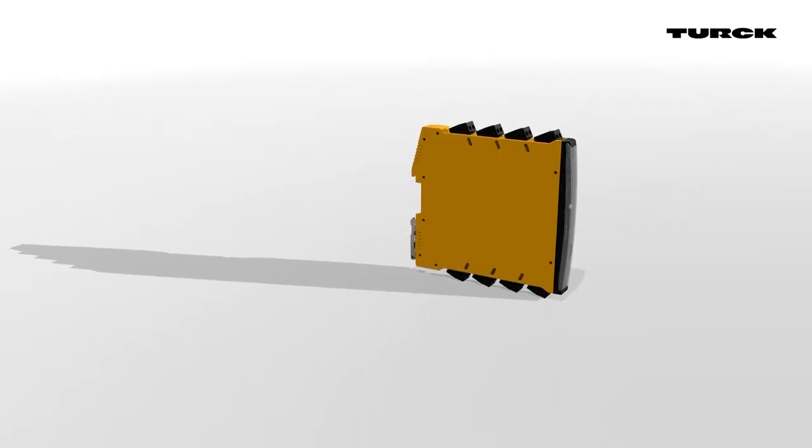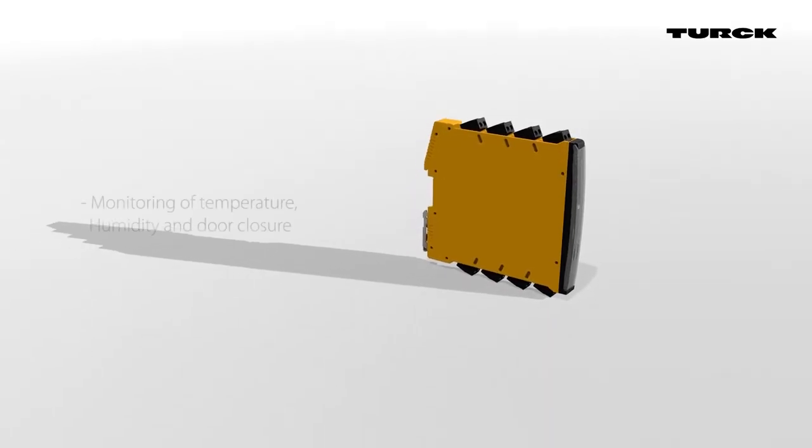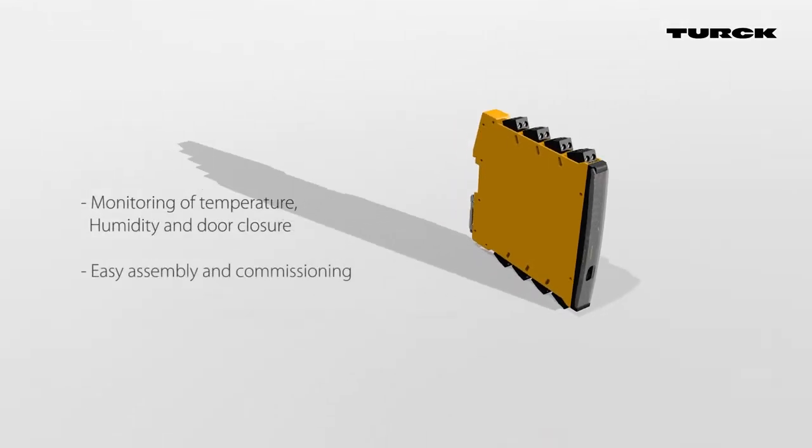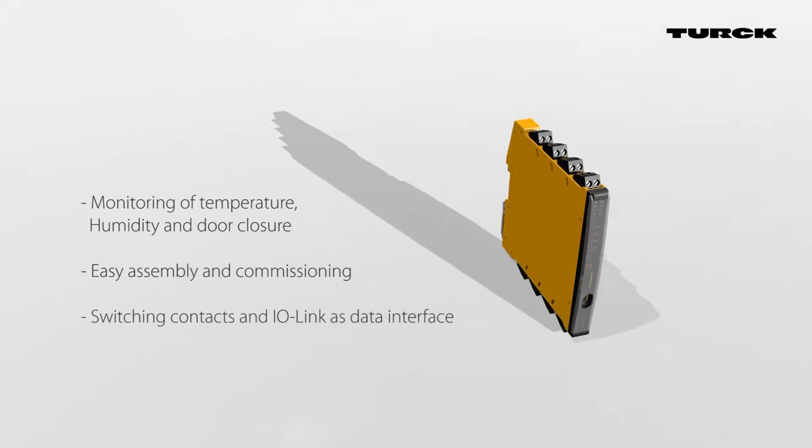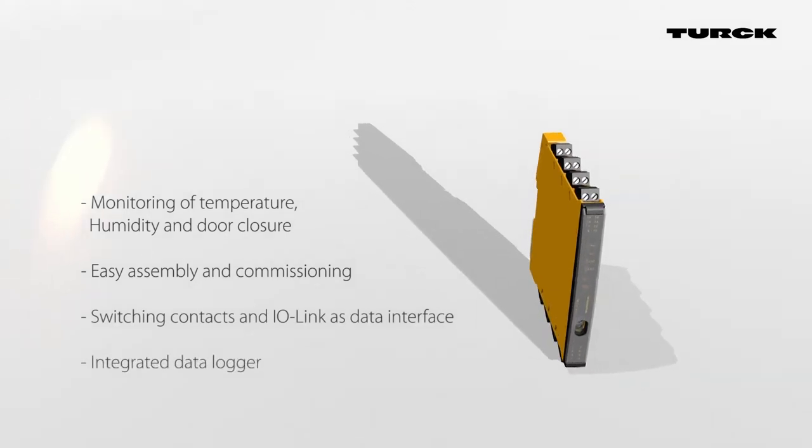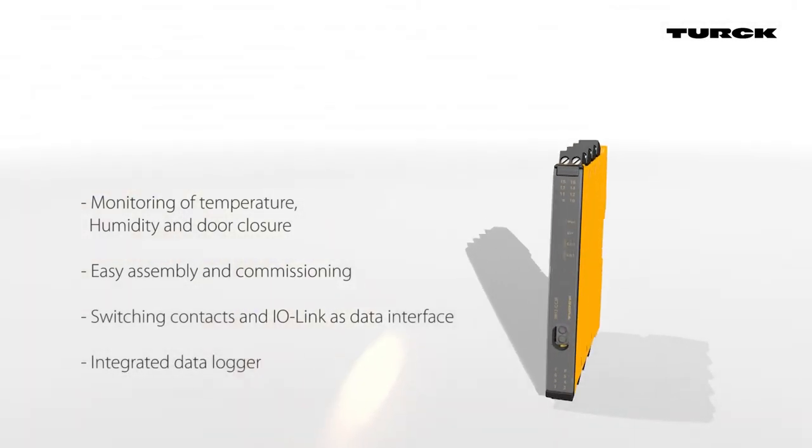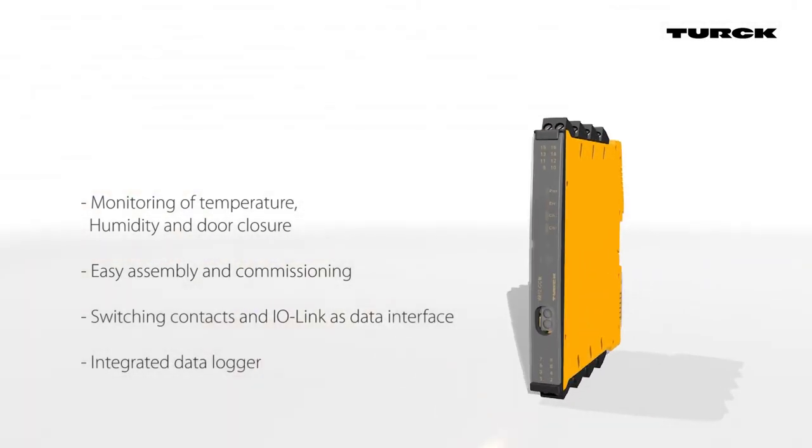The IM-12 CCM monitors the environmental conditions in control cabinets, is easy to install, and offers, among other things, an IO-Link data interface.